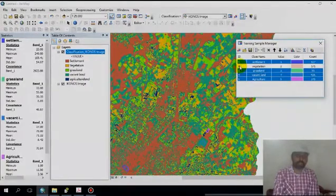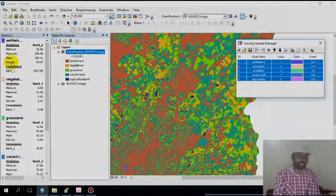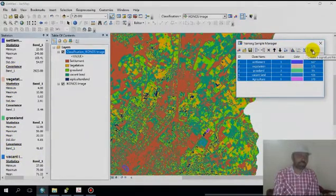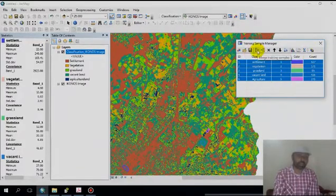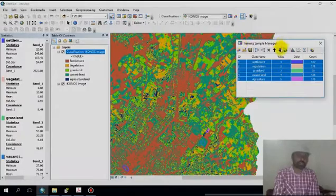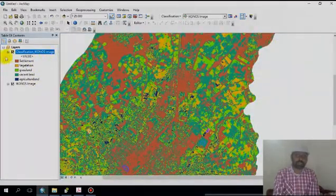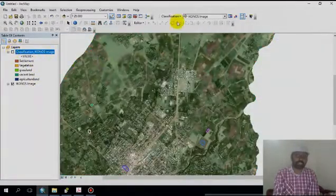Selecting all land categories shows minimum, maximum, mean, and standard deviation values. If you want to create a new signature, you can create one here, and then save it to a particular folder.